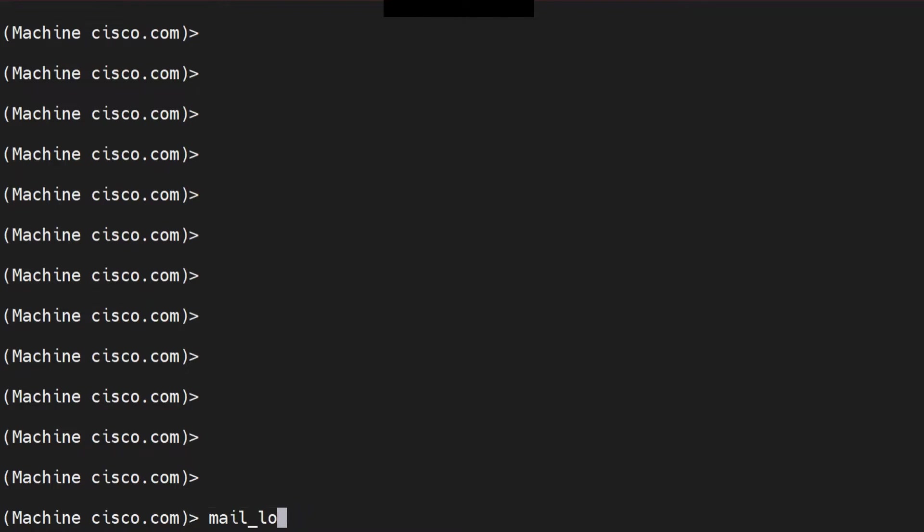So you want to verify if TLS, if the TLS between your domain and your host and their host is working fine or not, or if they have TLS working on them or not. So you can verify it using a CLI command from the ESA. But before that, I would just like to tell you a couple of things about TLS.